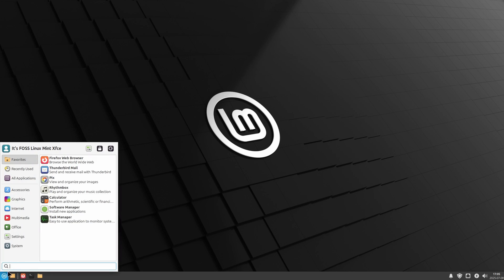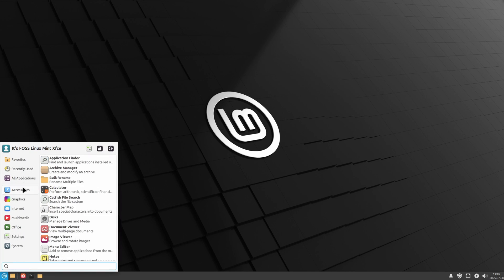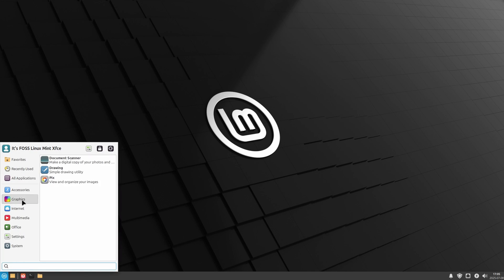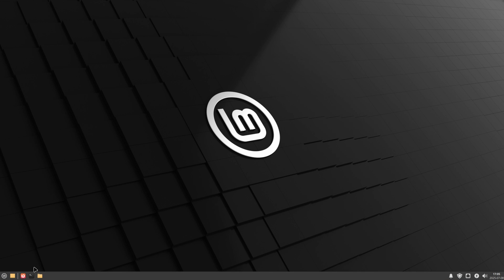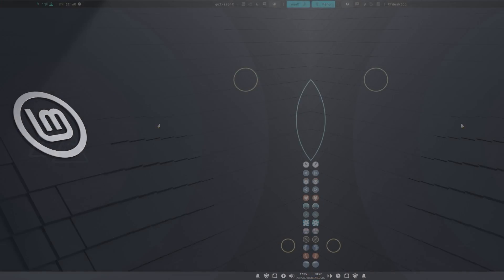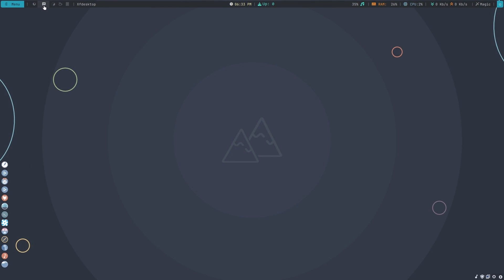XFCE is for old computers and it looks boring, right? Wrong. You can tweak XFCE and make it look dope with some effort and patience.